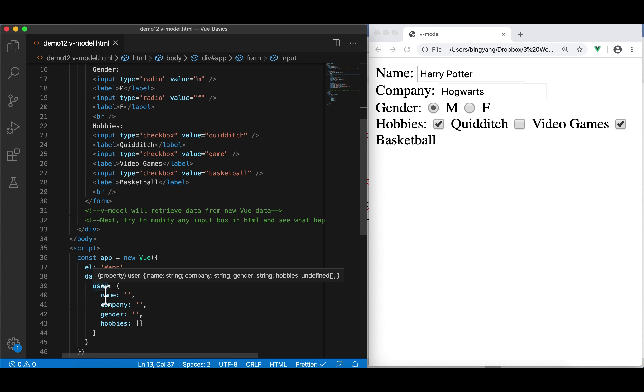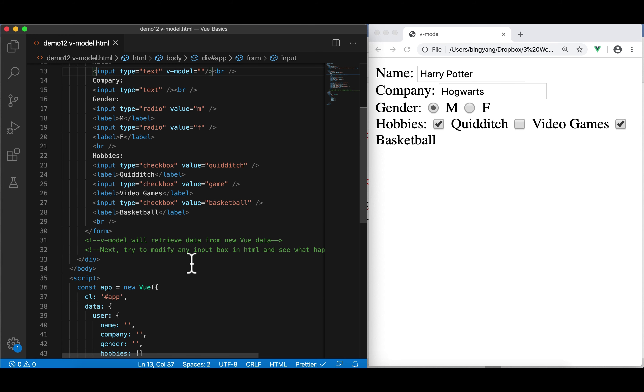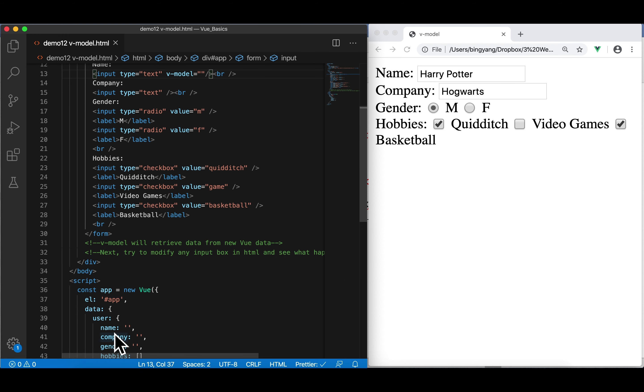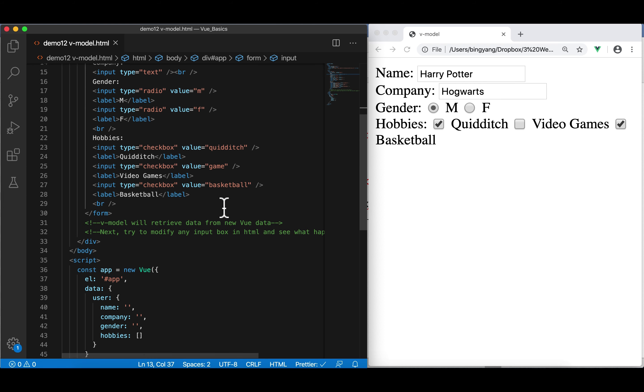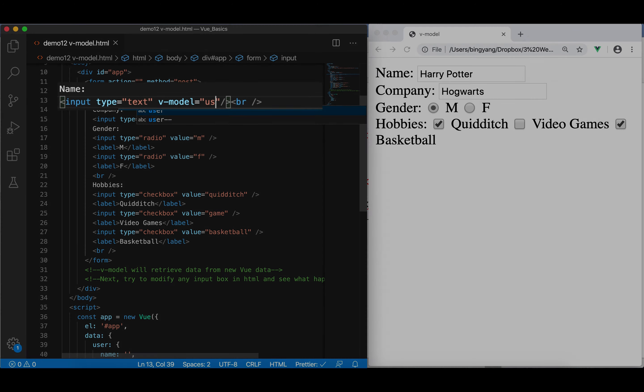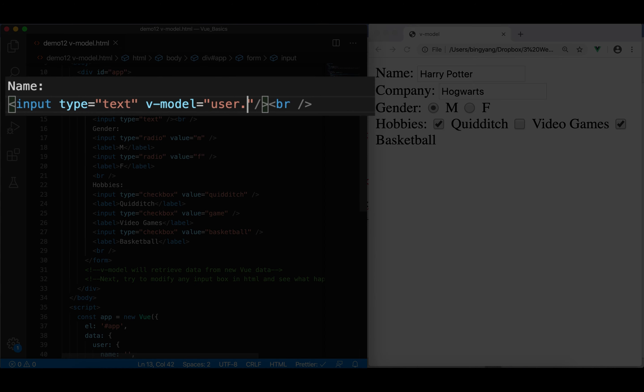But that's not enough. Because we have to refer to user.name. So, when user input something in this input box, whatever is input here in this Harry Potter will be bind automatically to here. So, this will no longer be empty, but be Harry Potter. User.name.